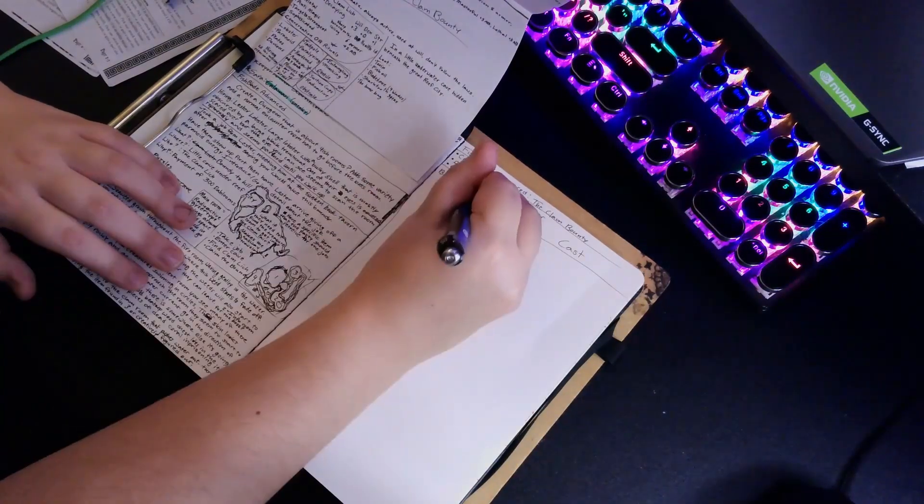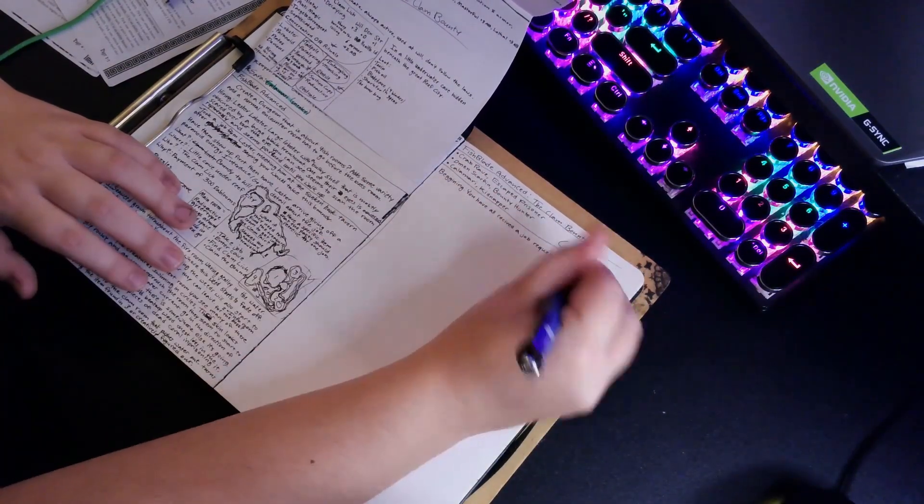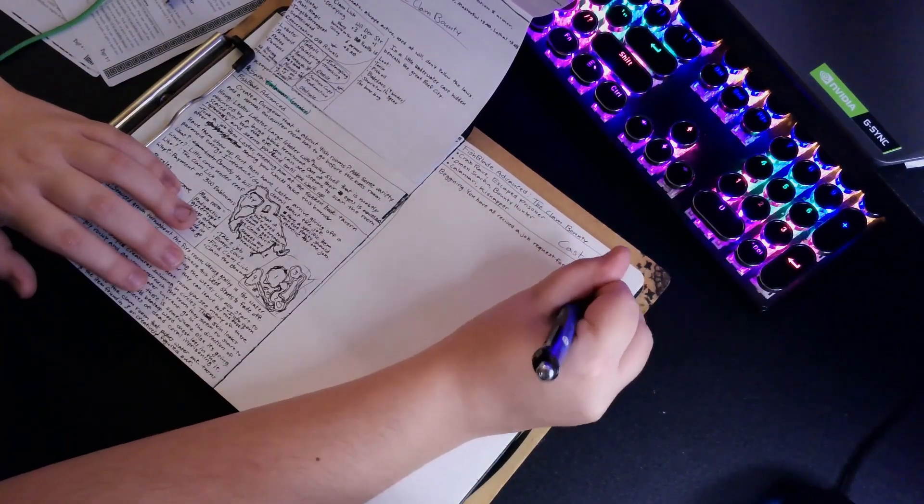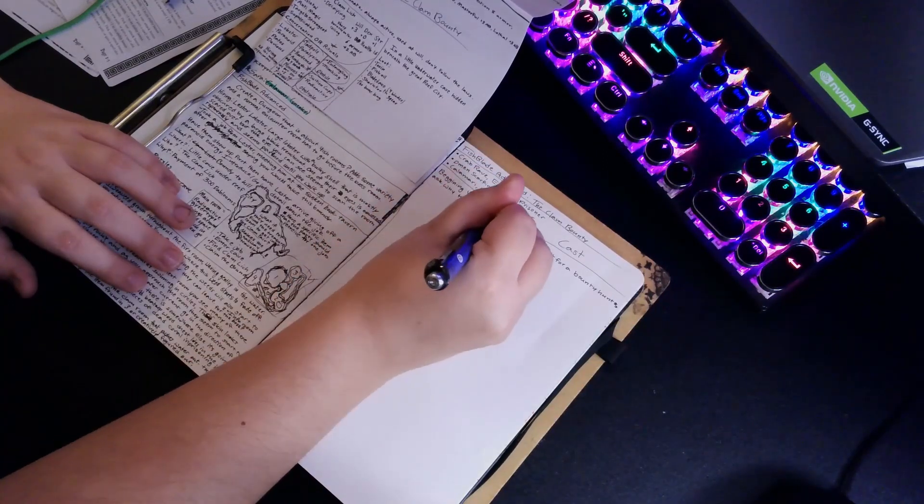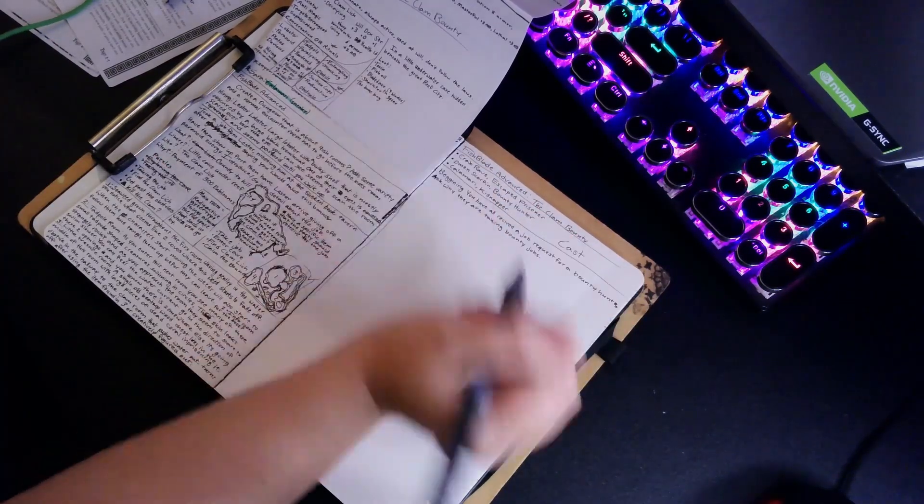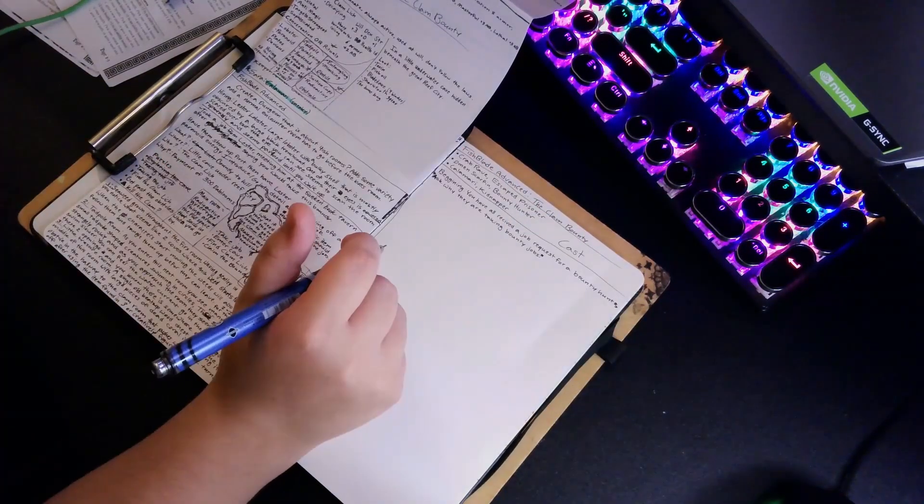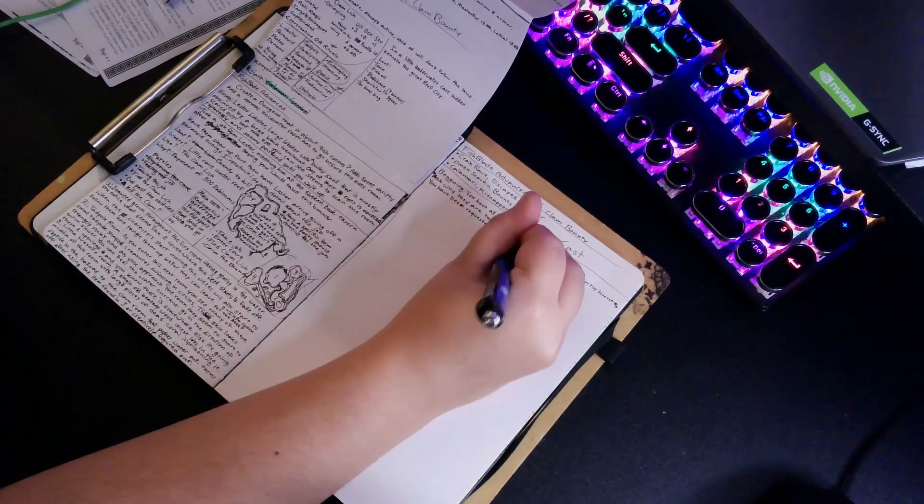Welcome to the Goblin Corner. We are prepping today, and technically by today I mean months ago, as this is a video of when I was prepping for my partner's birthday one-shot.